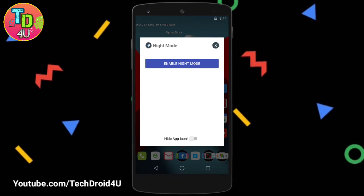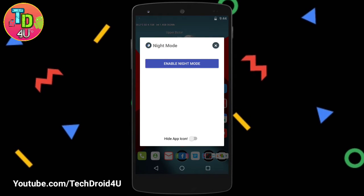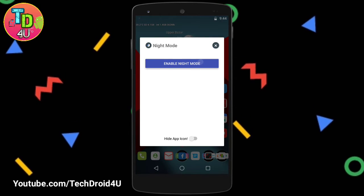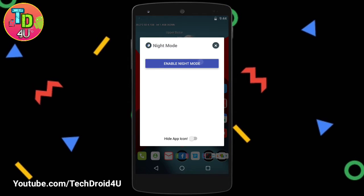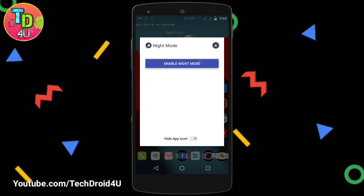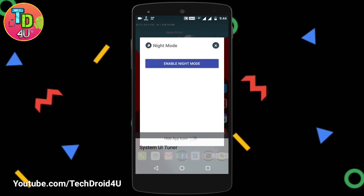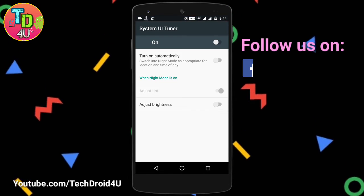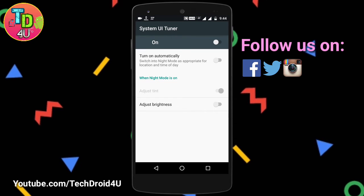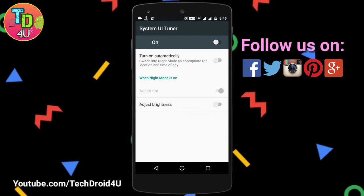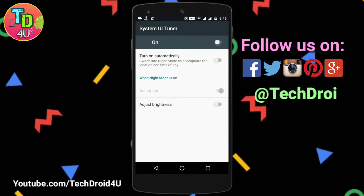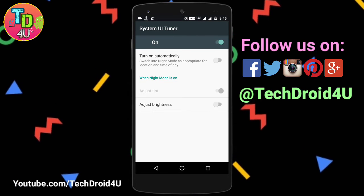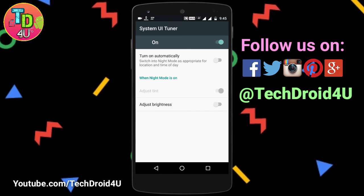As you click the app, you'll get a look like this. An option will appear: Enable Night Mode — just click on it. As you click on it, a message will come that Night Mode has been activated via System UI Tuner.